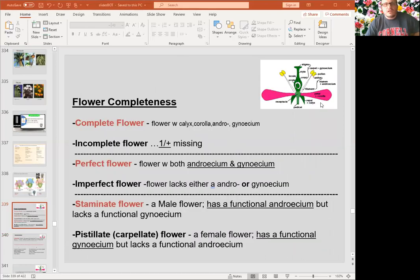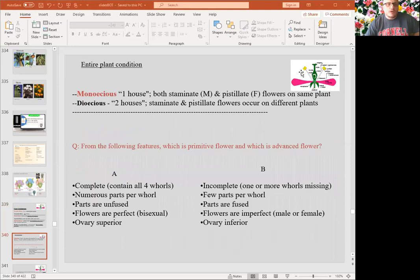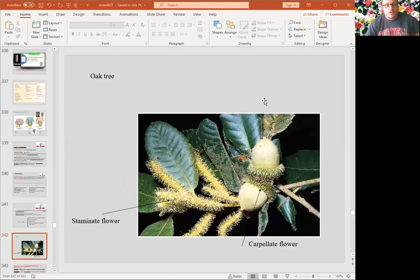A flower could be complete, with male and female in the same flower, or incomplete if one part is missing. Perfect means it has both male and female structures; imperfect means one is missing. Monoecious means male and female flowers are on the same tree but in separate places, like pumpkin or cucumber. Dioecious means they are on separate organisms — separate trees. An oak is a monoecious plant — you can see the male flowers and female flowers with acorns.